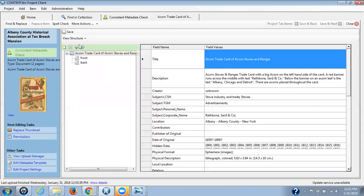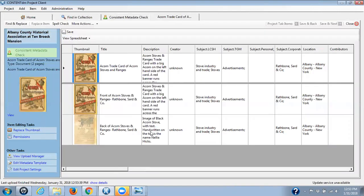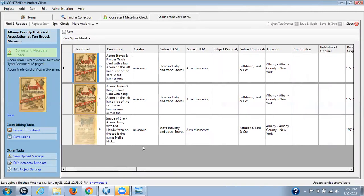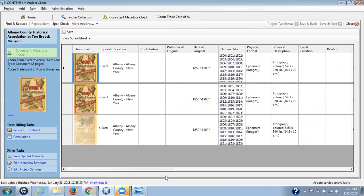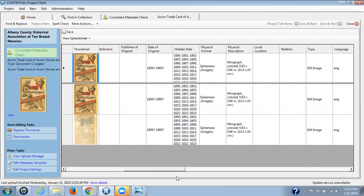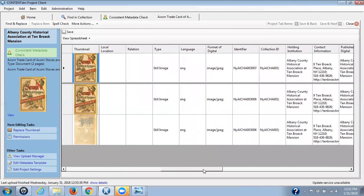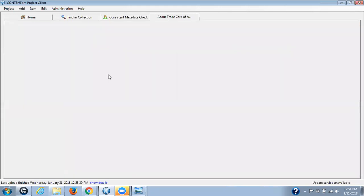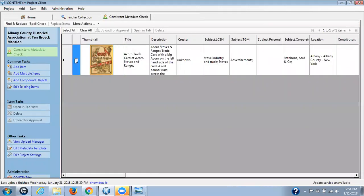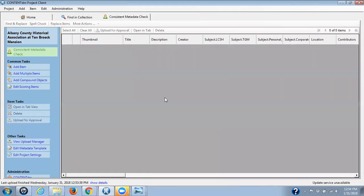And our final one — double click, View Structure, View Spreadsheet. And 'unknown' is correctly spelled. Publisher of original — there isn't anything there. And this format looks correct for the date. The rest of it looks fine. Save, Close. Select and upload for approval.